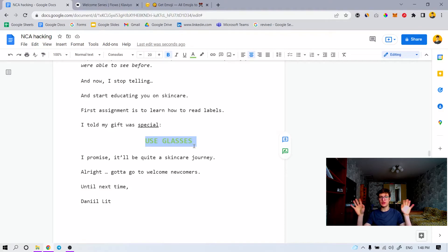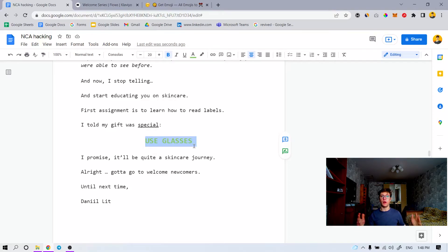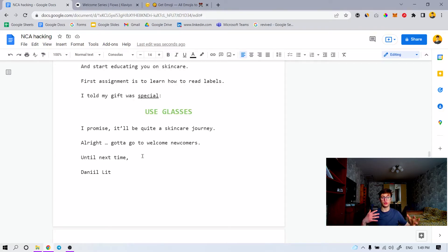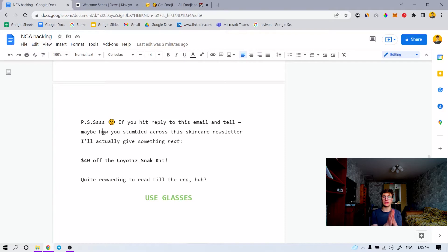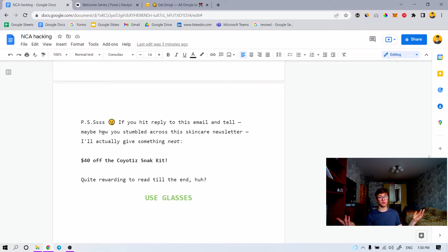I told you my gift was special. Use the glasses, click the button, go to the page — how to read labels as like a label hacking glasses pre-frame, almost like a tool, like a superpower. That's the page that explains you how to do it. This is where you could position your product as the one that uses simple, natural ingredients. I promise it'll be quite a skincare journey. I got to go welcome newcomers — until next time, Daniel. This is where you basically send it out, but do not forget that we also have a PS section.